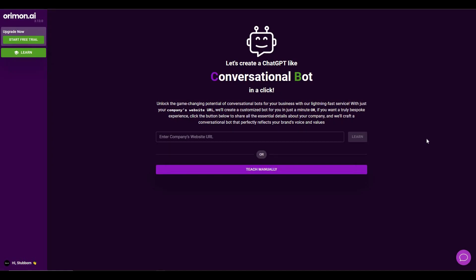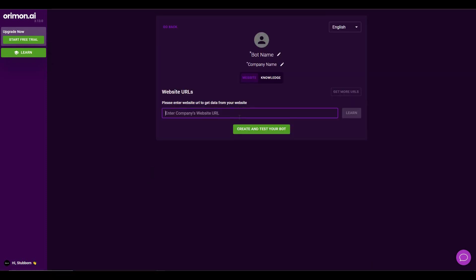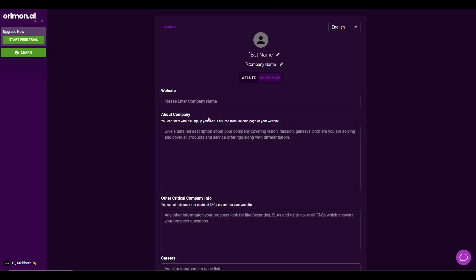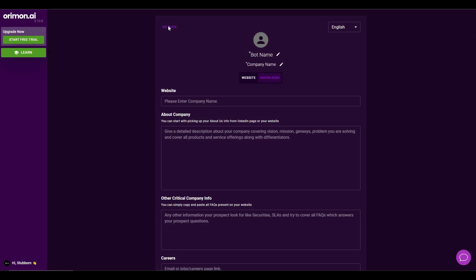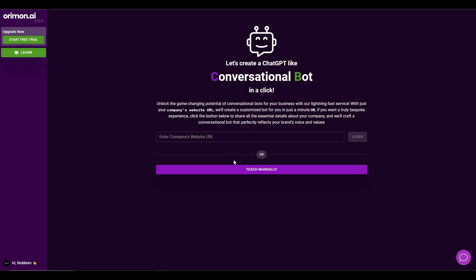After you log into orimon, you will get the main dashboard page where you have to start training your chatbot. A chatbot is going to respond to all the messages it receives using the data set that you provide. You can choose automatic training or teach manually. The manual option requires you to provide your website URL and fill in company information, but I think the manual one is quite a hassle, so I'm going to use the automatic training process, which I think is more accurate and easy.